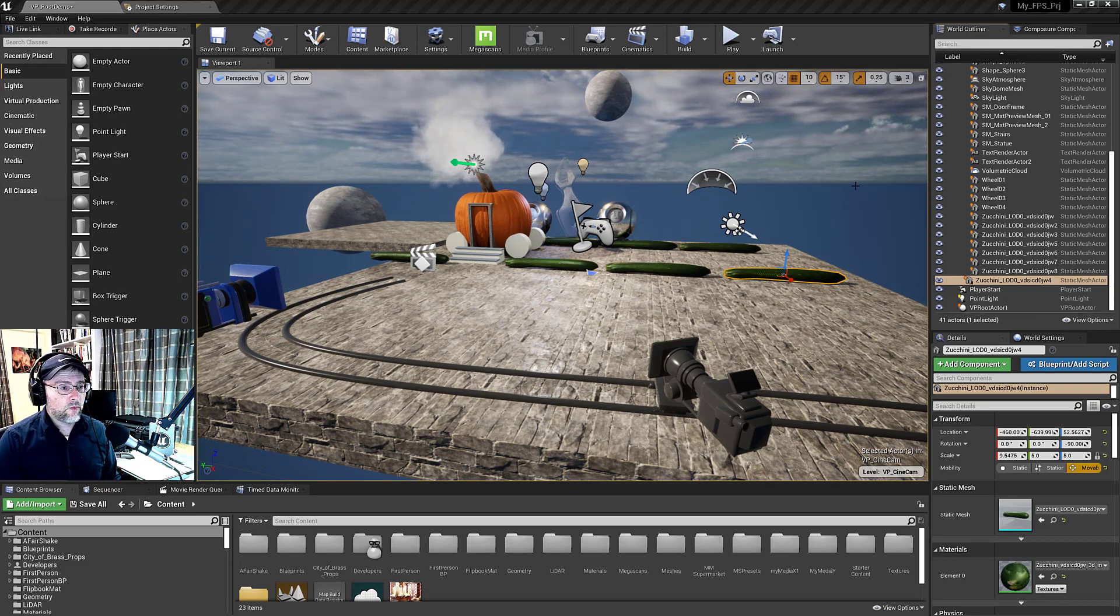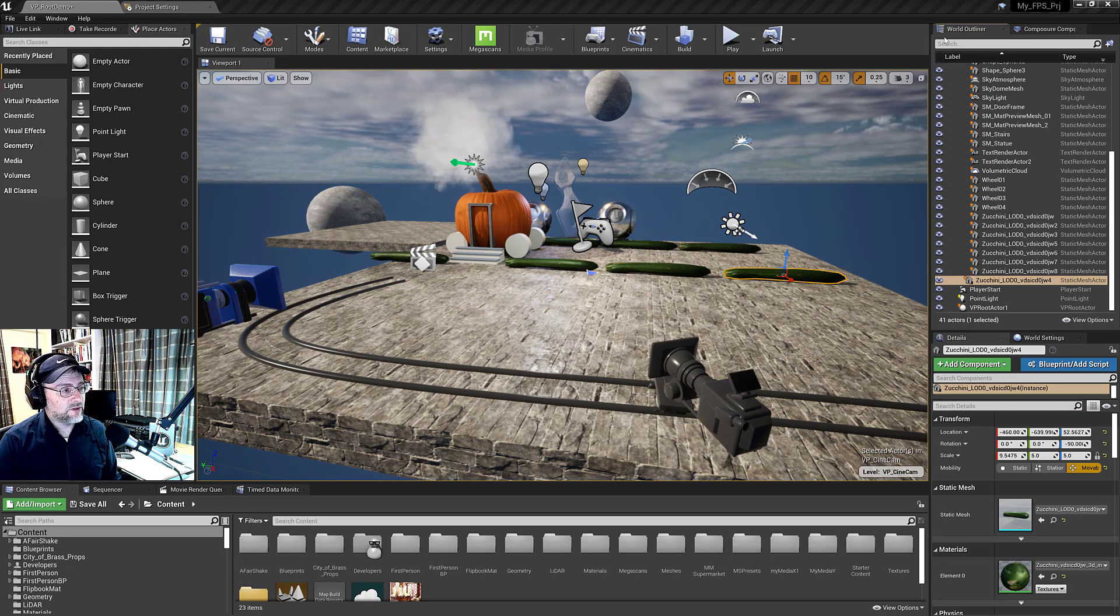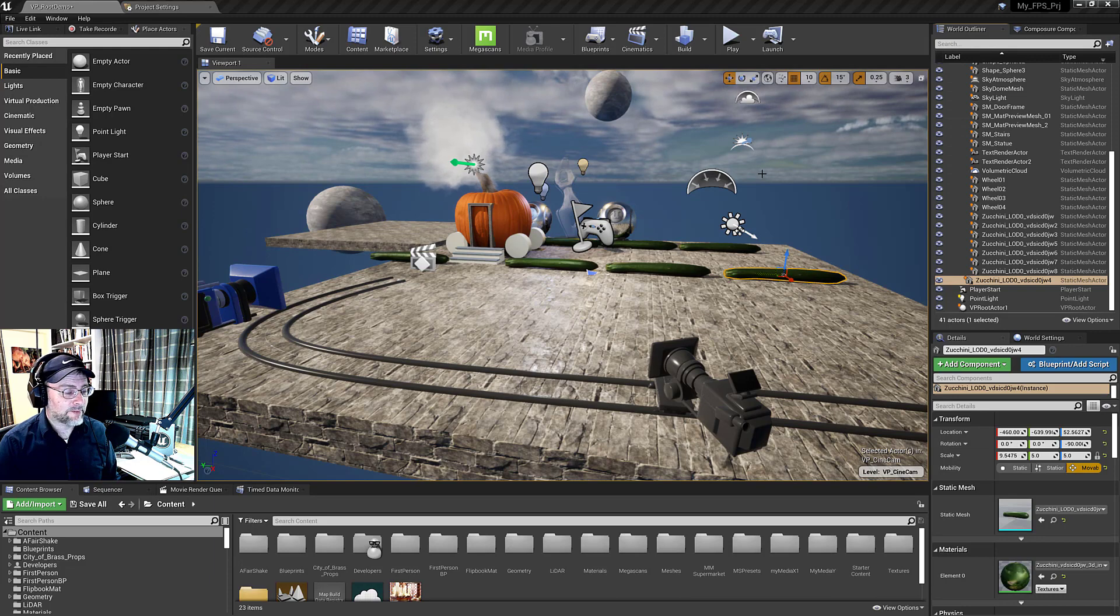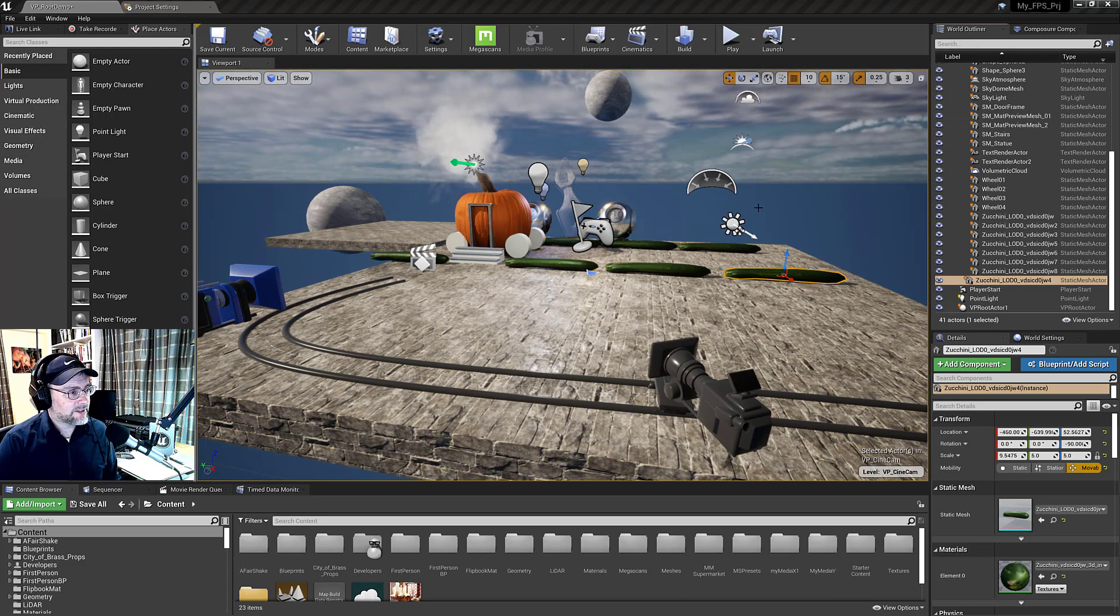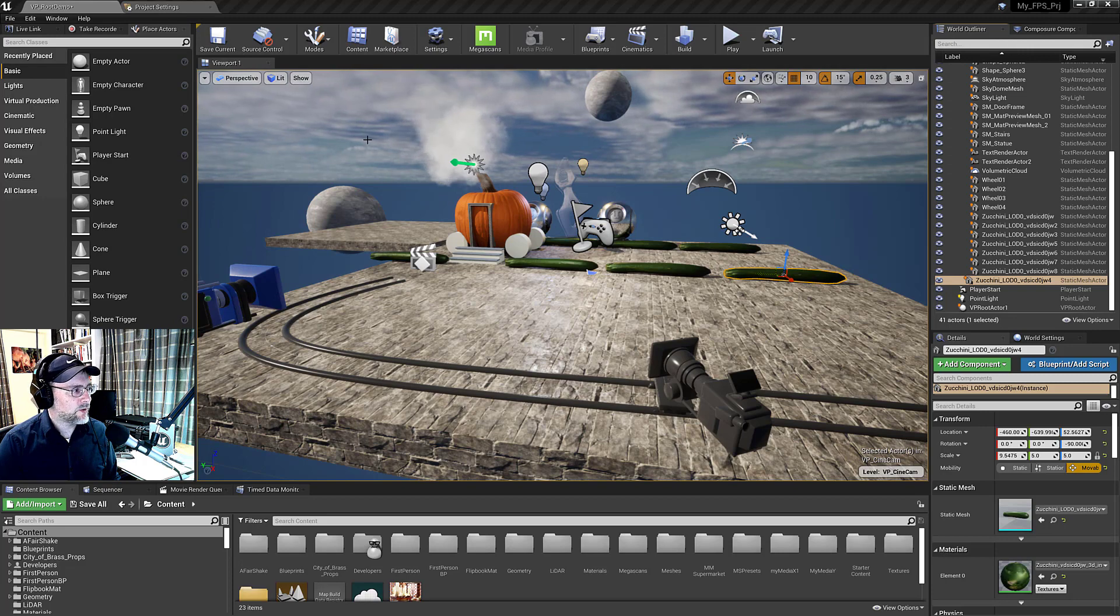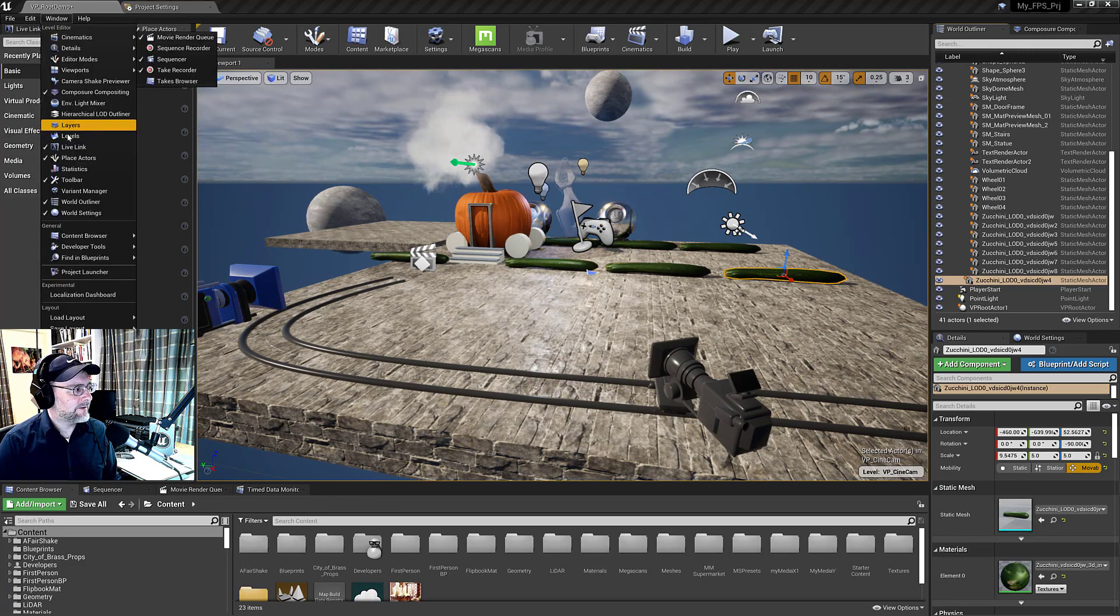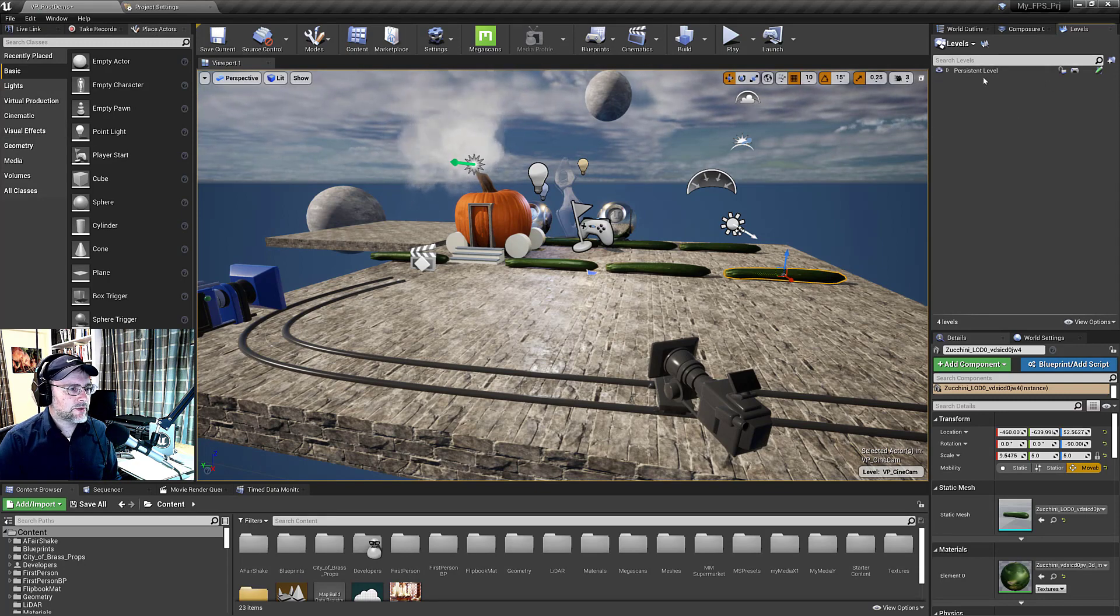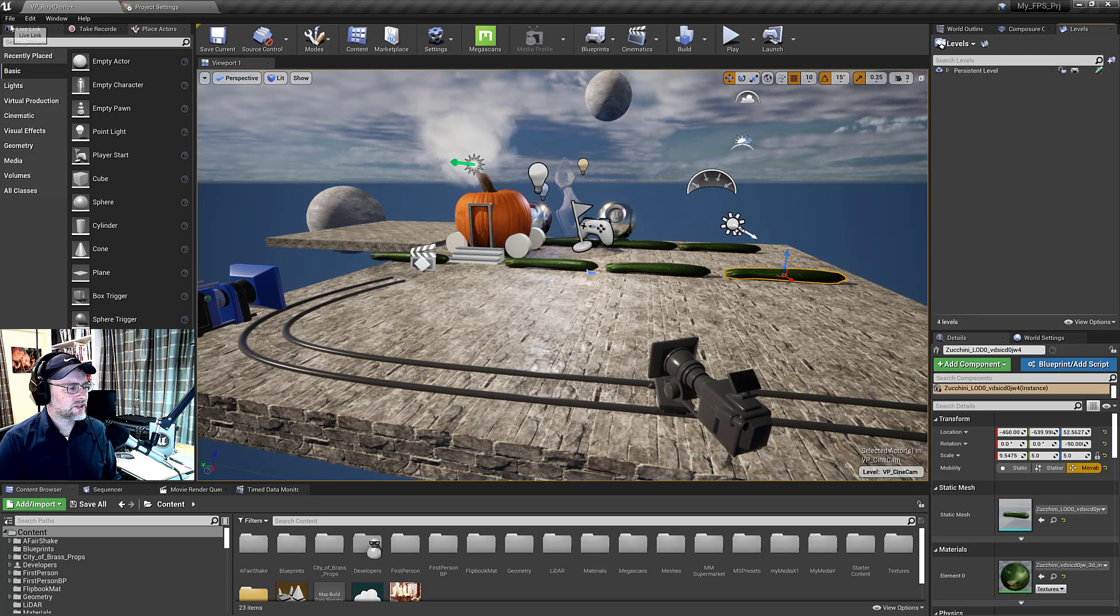In the past I've used levels for level streaming, where you can stream in assets and out in order to optimize resources inside of Engine. But in this case it's just mostly for organization. So under window then you go to levels, you can open up the levels. And then what I do is I create a persistent level which is an empty level. It's just sort of a shell level.